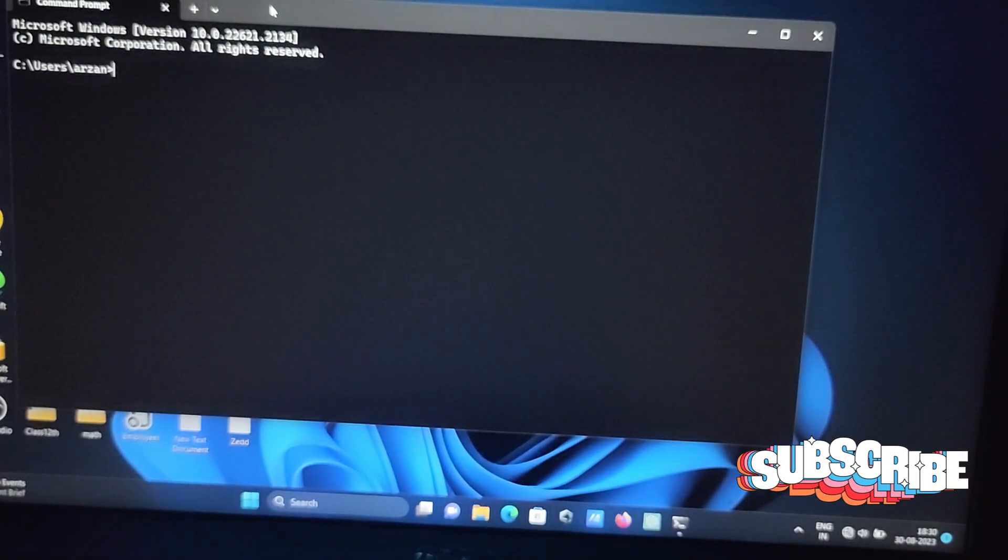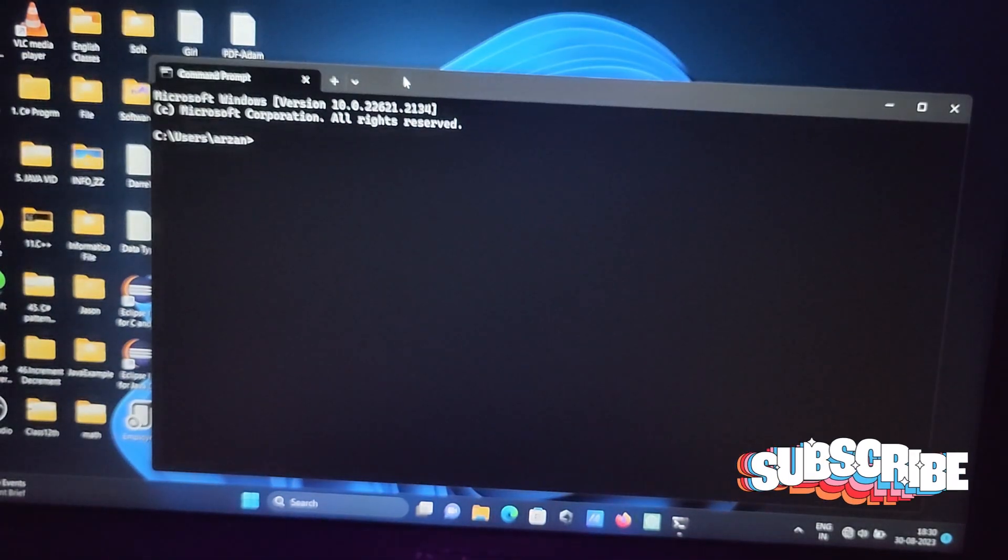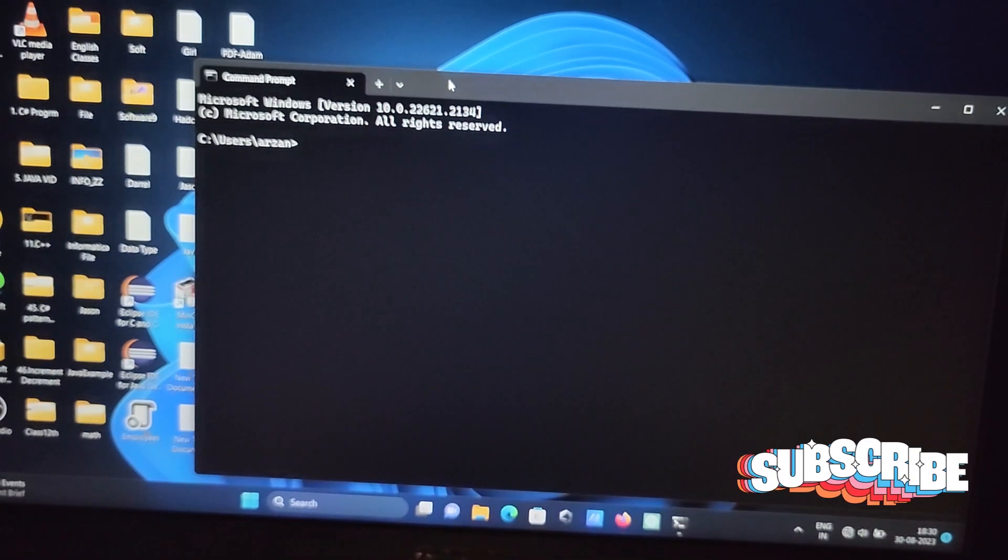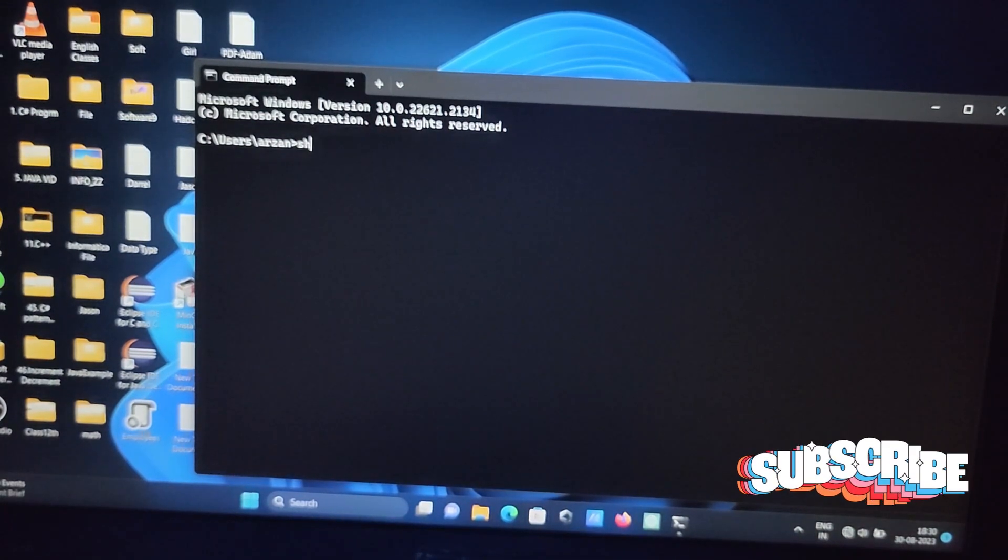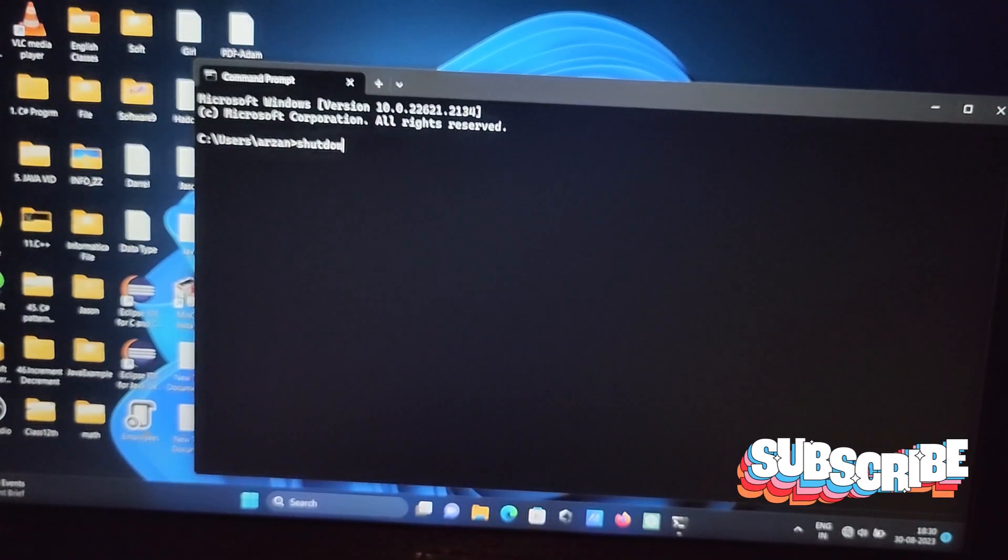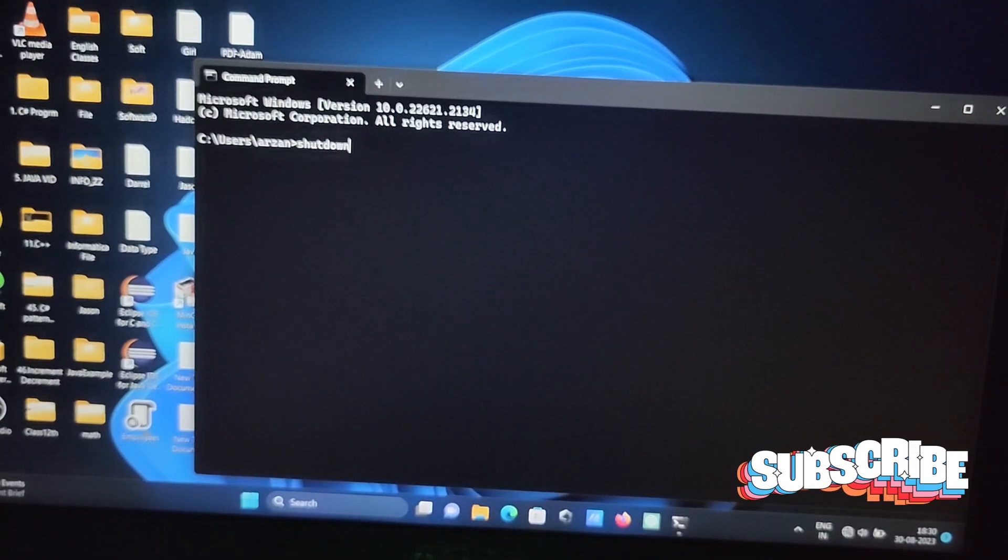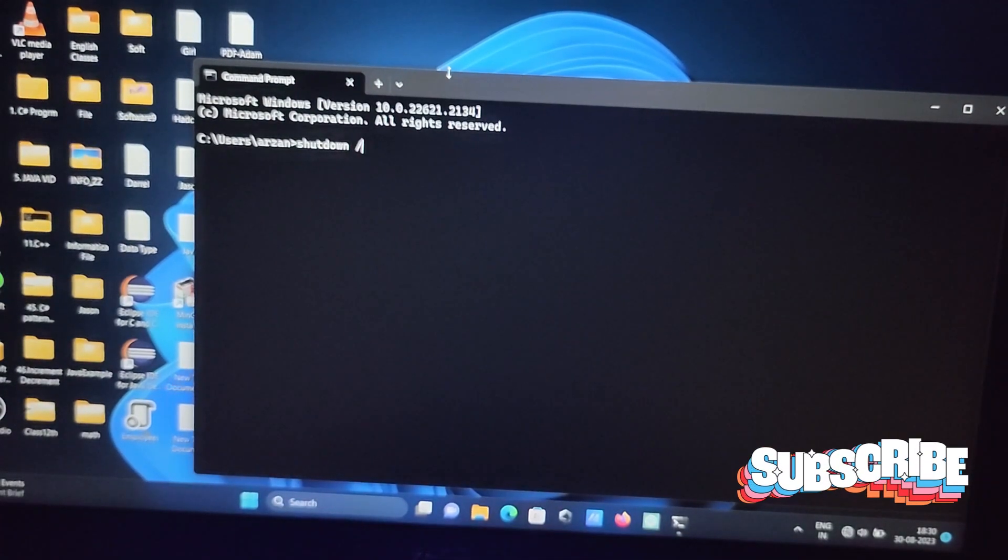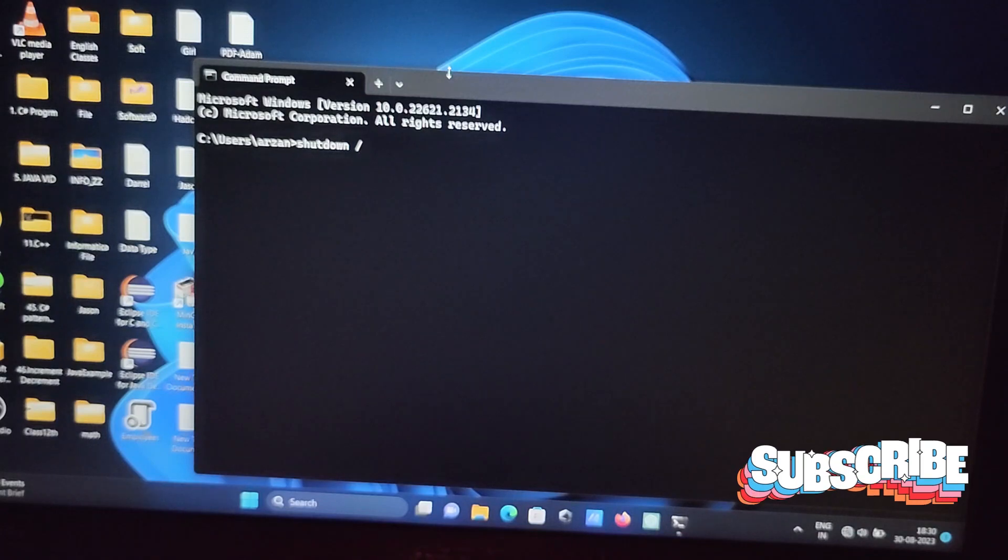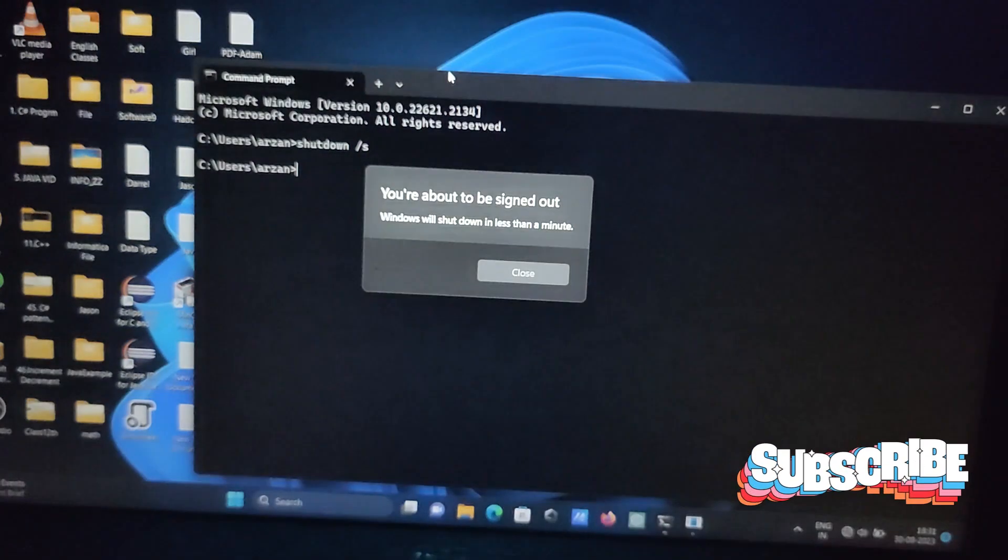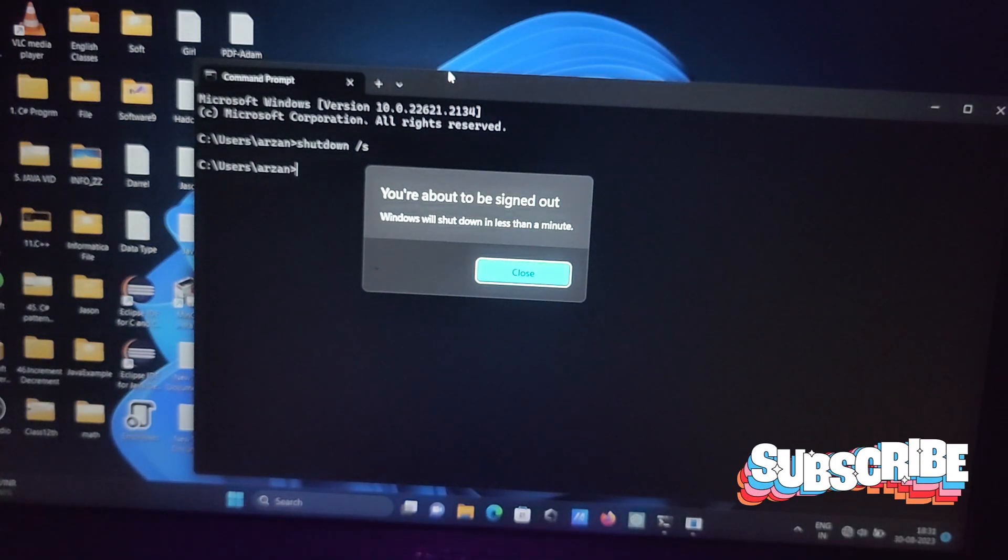In this place you need to write first. So first here I'm going to shut down the laptop, so writing the command shutdown and then after backward slash and here s. When you press enter, then you're about to be signed out.